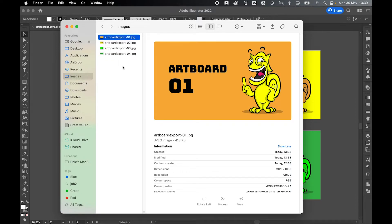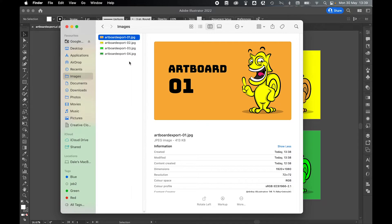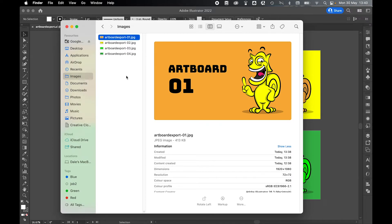As you can see, Illustrator will automatically assign each artboard a number. So I've got 01 to 04 here. Obviously, if you want to go back in and change this file name, you simply can by double clicking it and then typing in the new file name. But naturally, Illustrator does this so you can see all the separate files you've exported and the numbers will allow you to account for all those files.